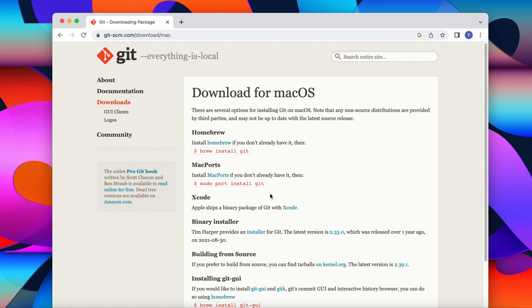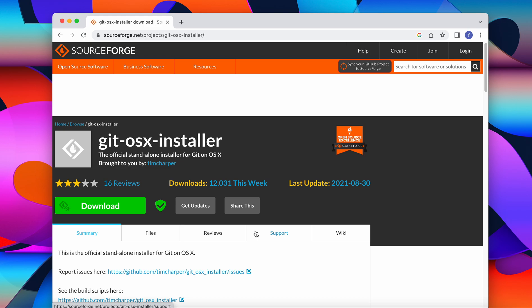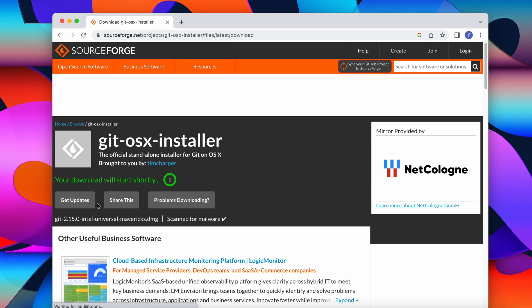We download, and as we come to the next page we go down to the binary installer. This is very easy and very straightforward way to download git bash. We click on installer and click on download.